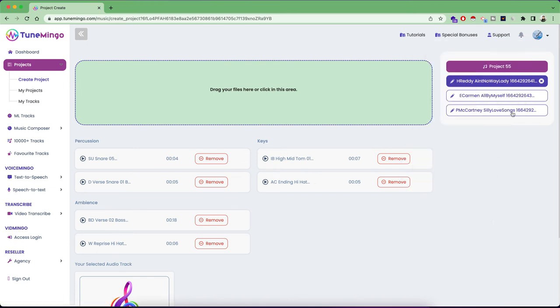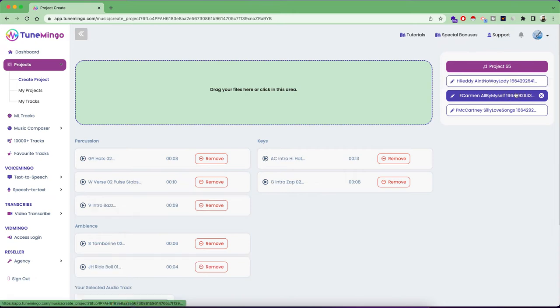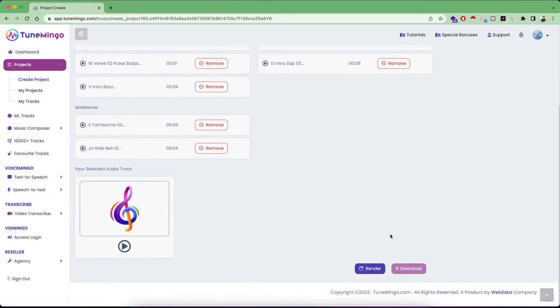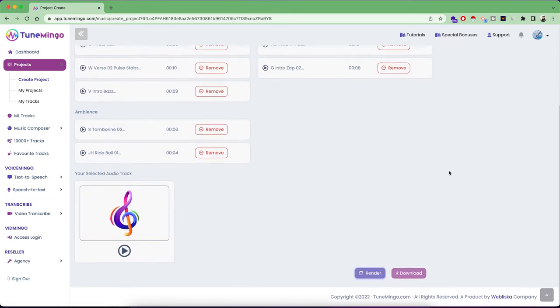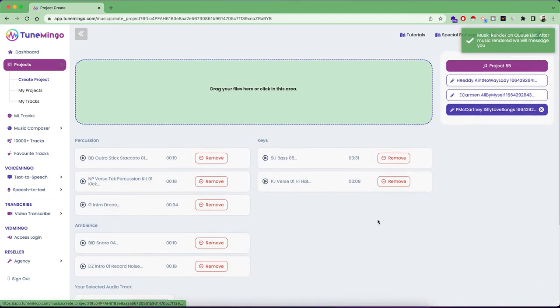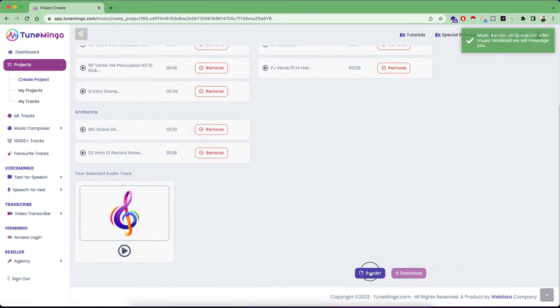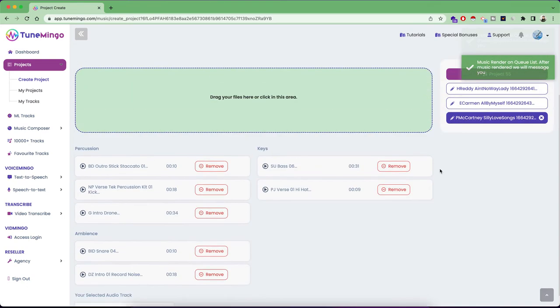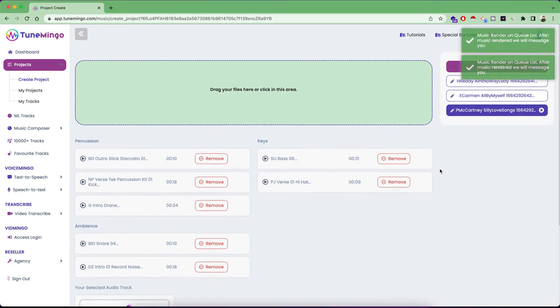Similarly, you can track multiple renders at the same time. So just click on renders. And once all of these are finished, you are going to get all these projects right inside your my projects tab.